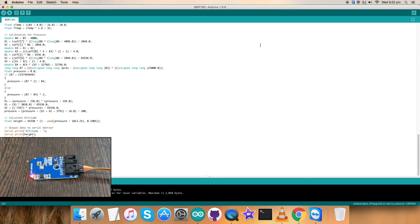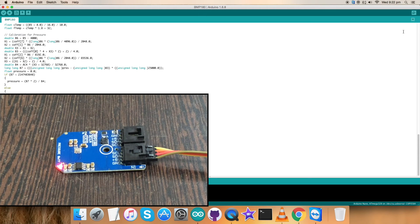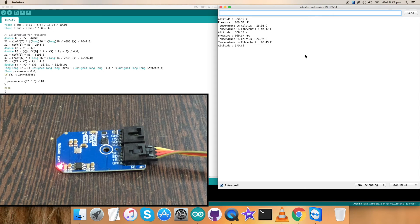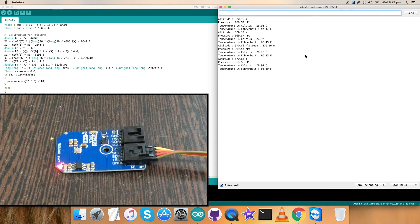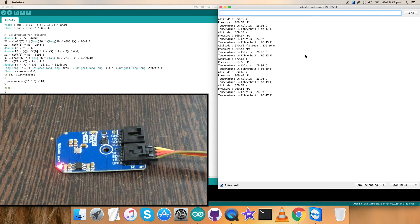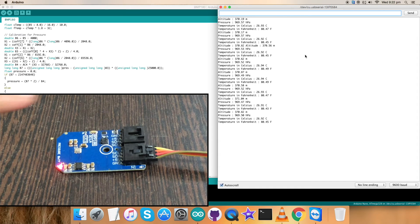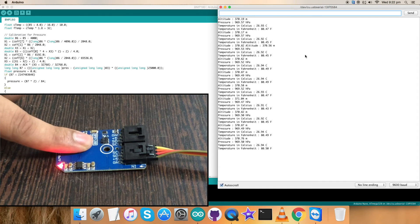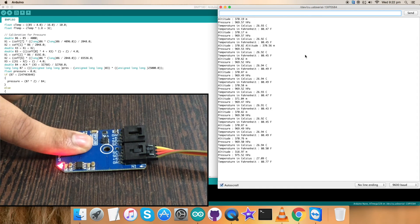Now we have to check for the output, so for that we have to check the serial monitor where this will be displayed. As you can see, altitude, pressure, and temperature are being displayed.